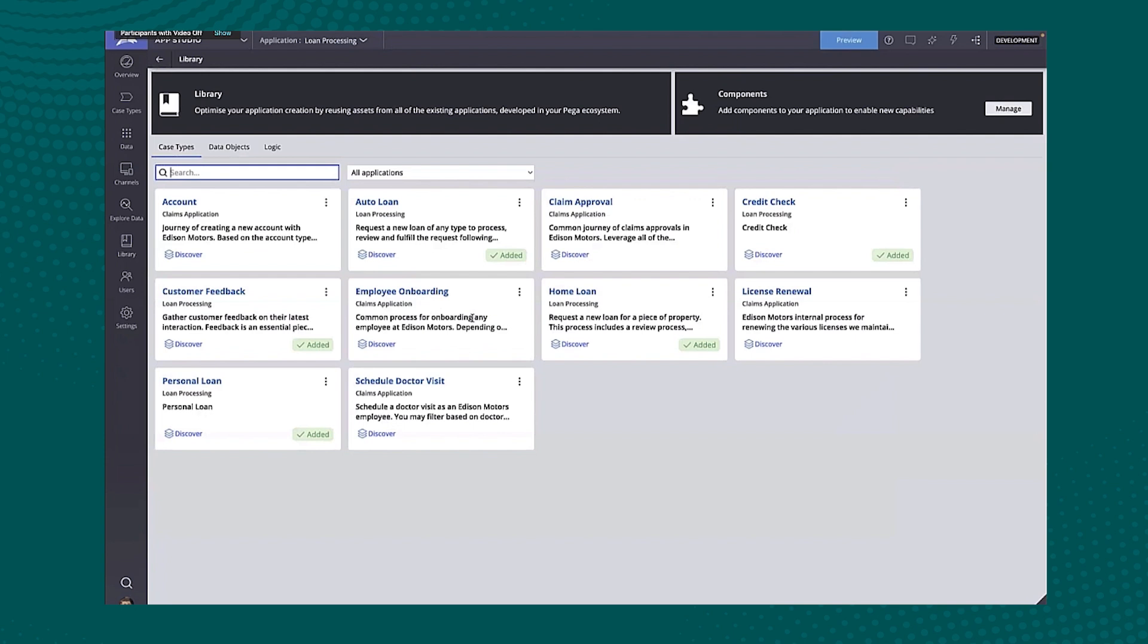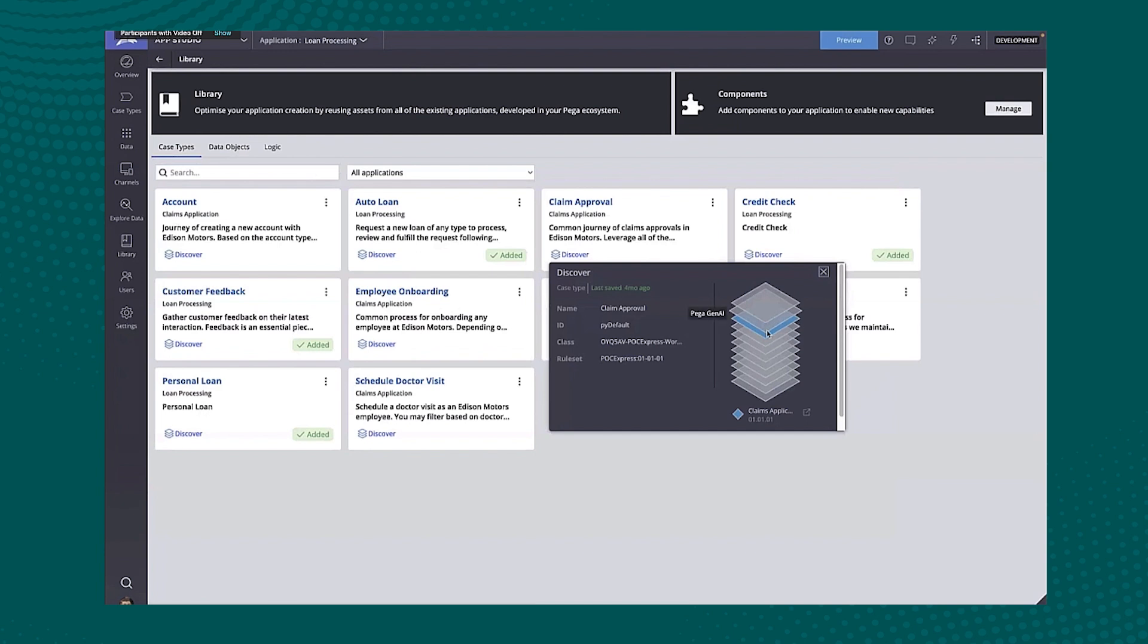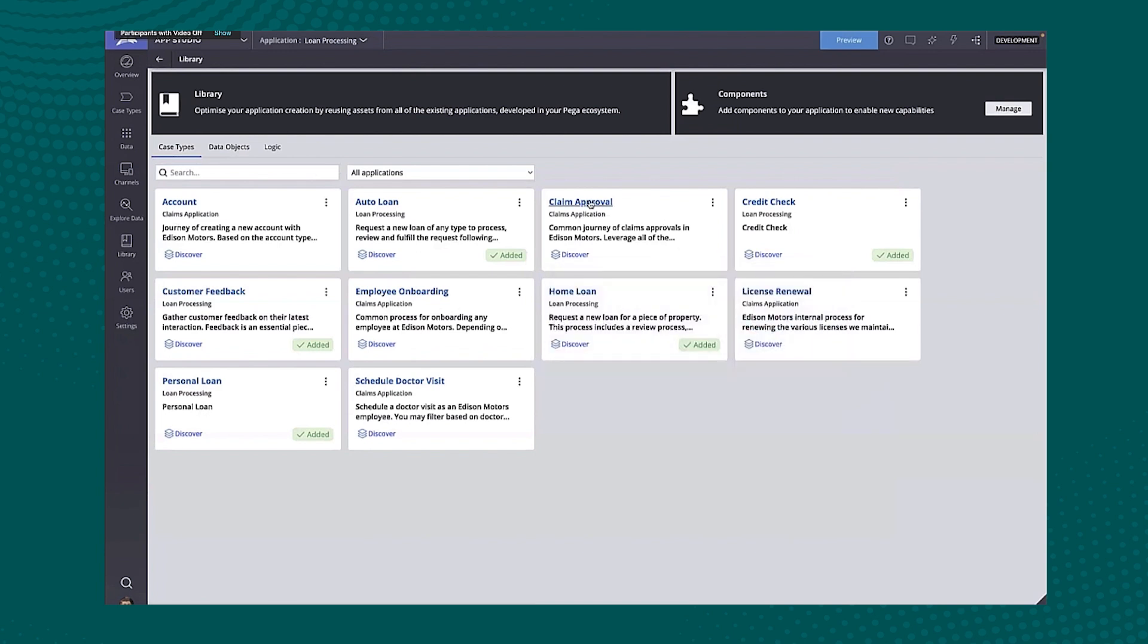We'll take a look at more of these in just a second. Then we have our data objects and then some of our logic, our logic behavior as well. So any of those kind of things that I want to reuse integrations would fall under the data objects for those looking specifically for that.